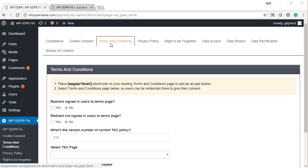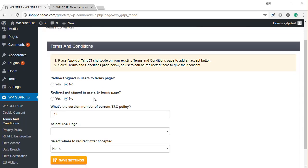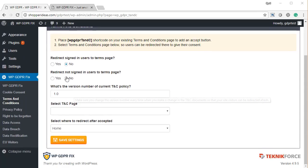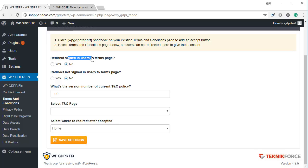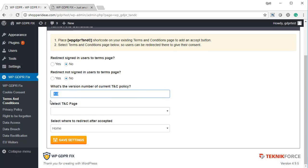The next is the terms and conditions setup requirement. You need to have a valid terms and conditions policy set up according to your own business's unique needs, and just tell WP GDPR Fix what your TNC policy is. You have the option to make people see your terms and conditions policy before they are shown your blog content — they will not see your content if they haven't agreed to accept it. It also maintains the version number of the TNC policy, and every time you change the version number, it forces people to accept it again.